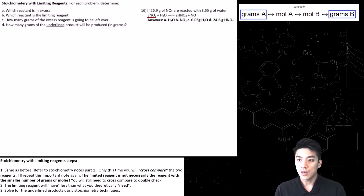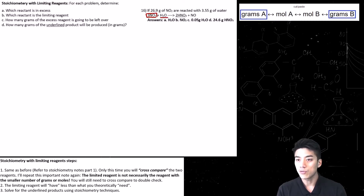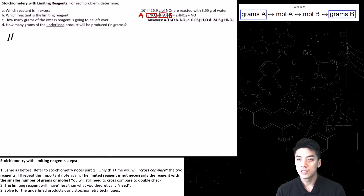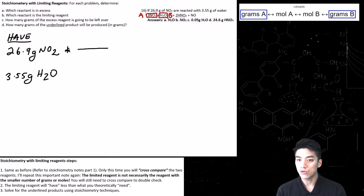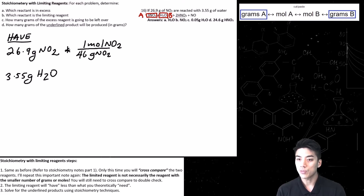In problem 16, I'm going to box my two reagents — NO2 and H2O — and I will cross-compare these two reagents to see which one is the limiting factor. I'm going to call NO2 compound A and H2O compound B. Let's write down the word 'have' and see what we have: 26.9 grams of NO2 are reacted with 3.55 grams of water. I'm going to carry out a stoichiometry problem changing grams of A to grams of B. To get from grams to moles, divide by the molar mass of NO2, which is 46.